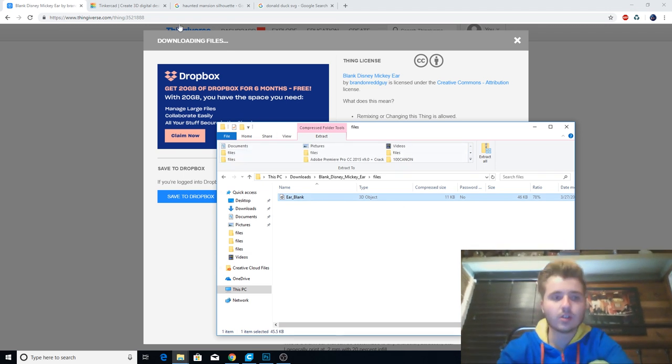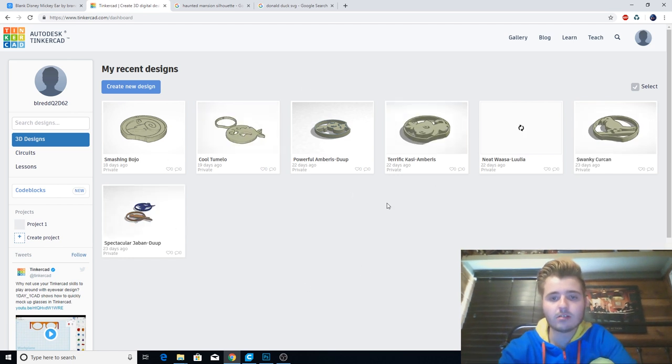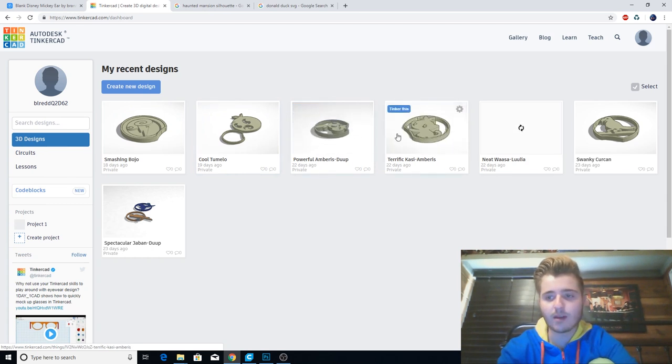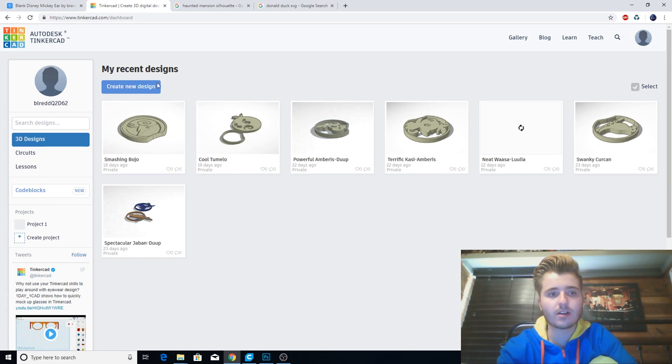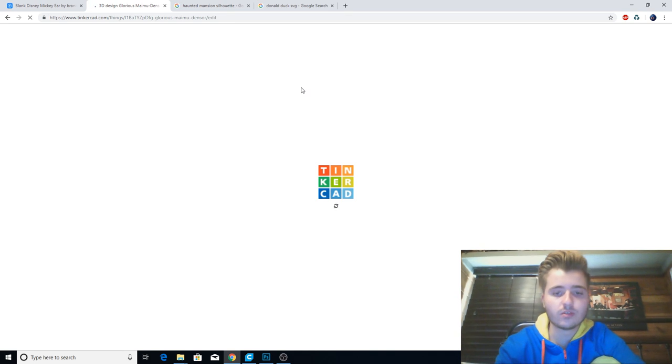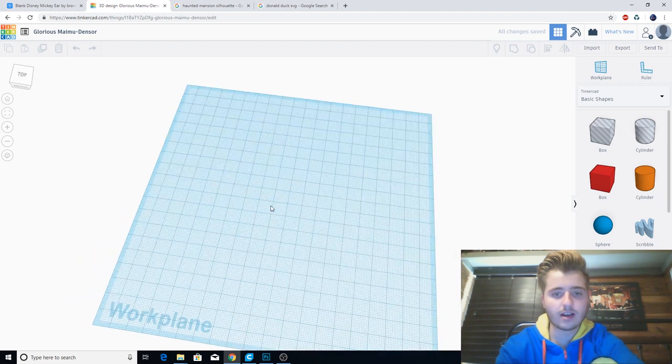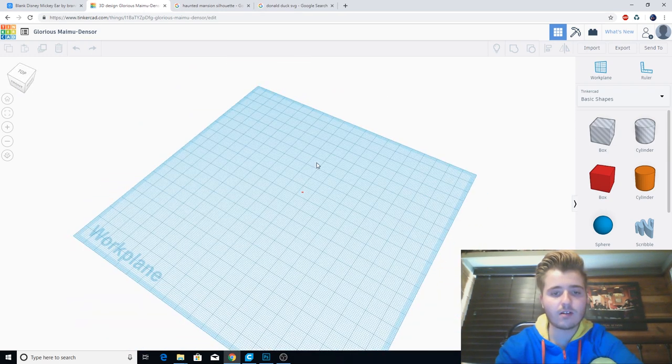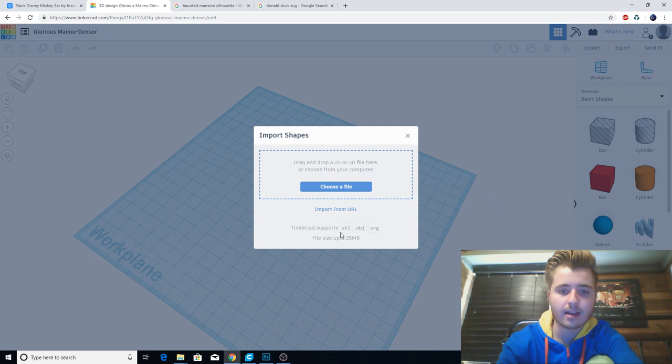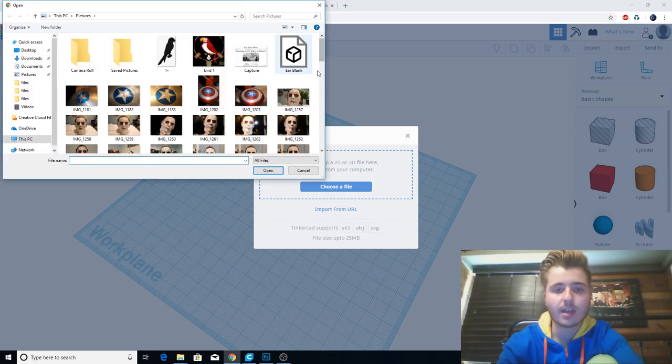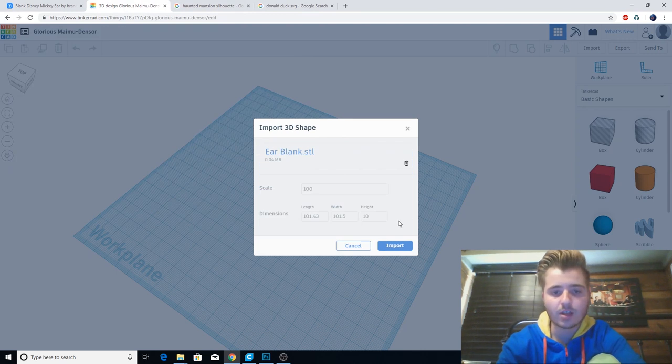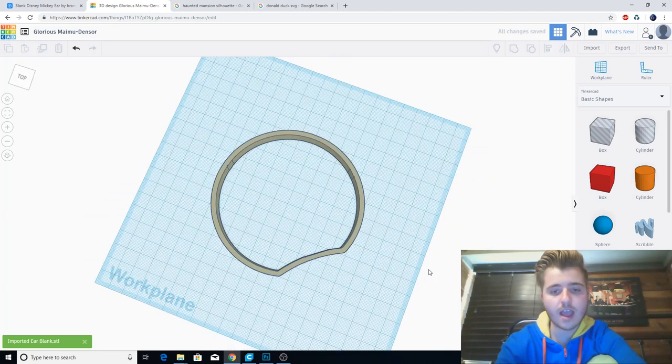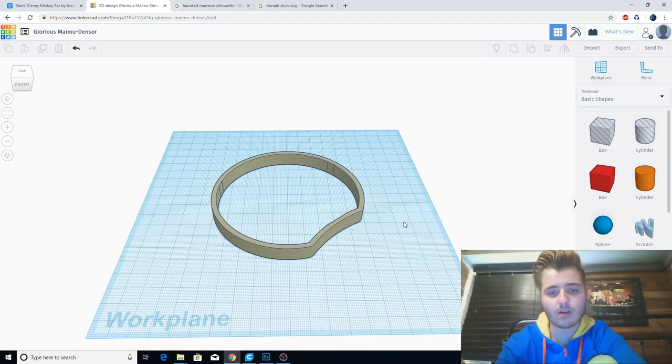So the next thing you need to do is go onto Tinkercad, and just create a free login. You can see I have all these files. I've got some Hercules ears, I was working on the Orange Bird, I even did these Pokemon ones. Really really cool. You're going to want to go up to here and click Create New Design, and then it'll load you into the Tinkercad build space. What you're going to do is go to this Import in the top right, and you're going to choose a file, so you're going to take that ear blank that we just downloaded and import that in there.